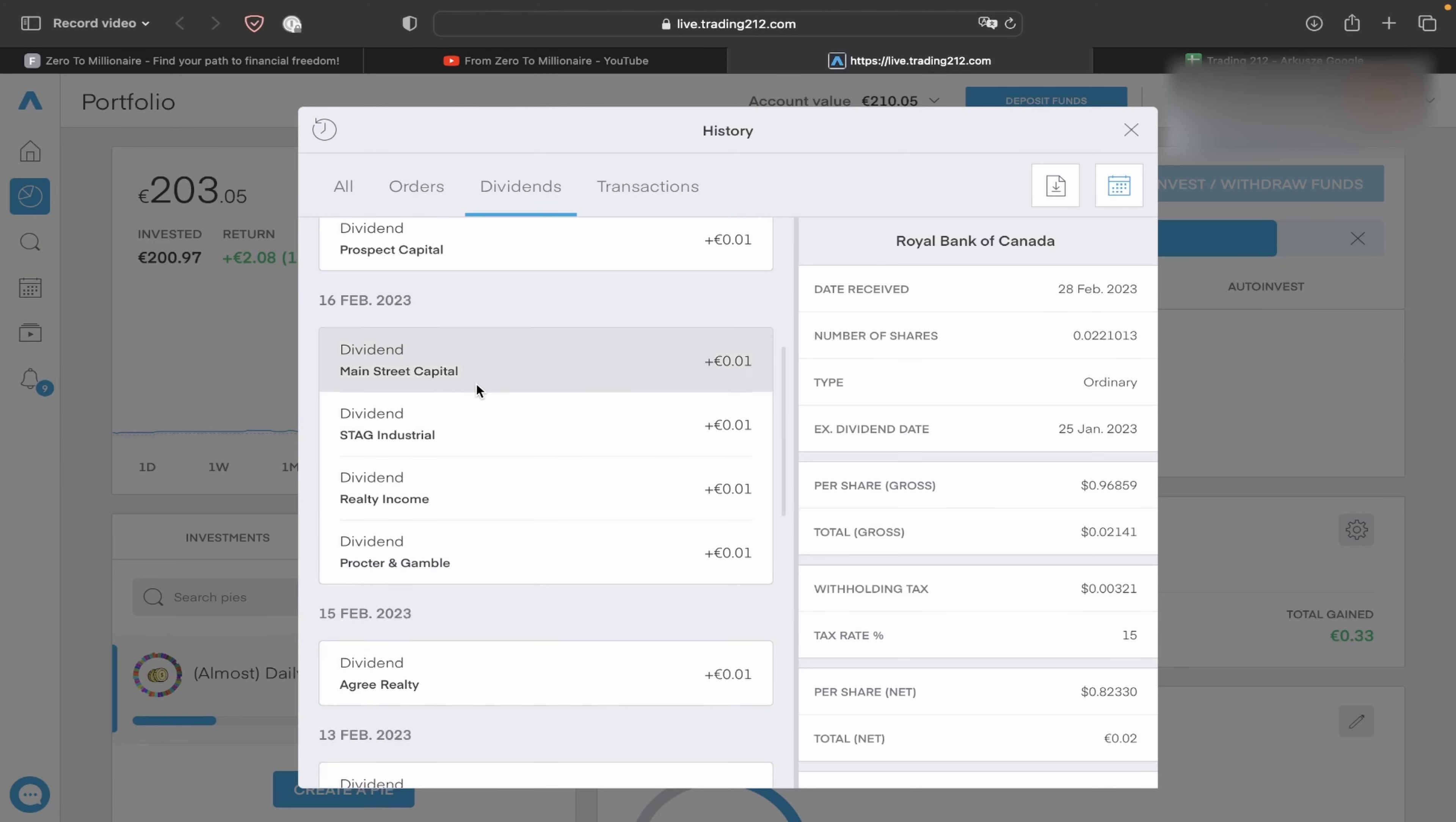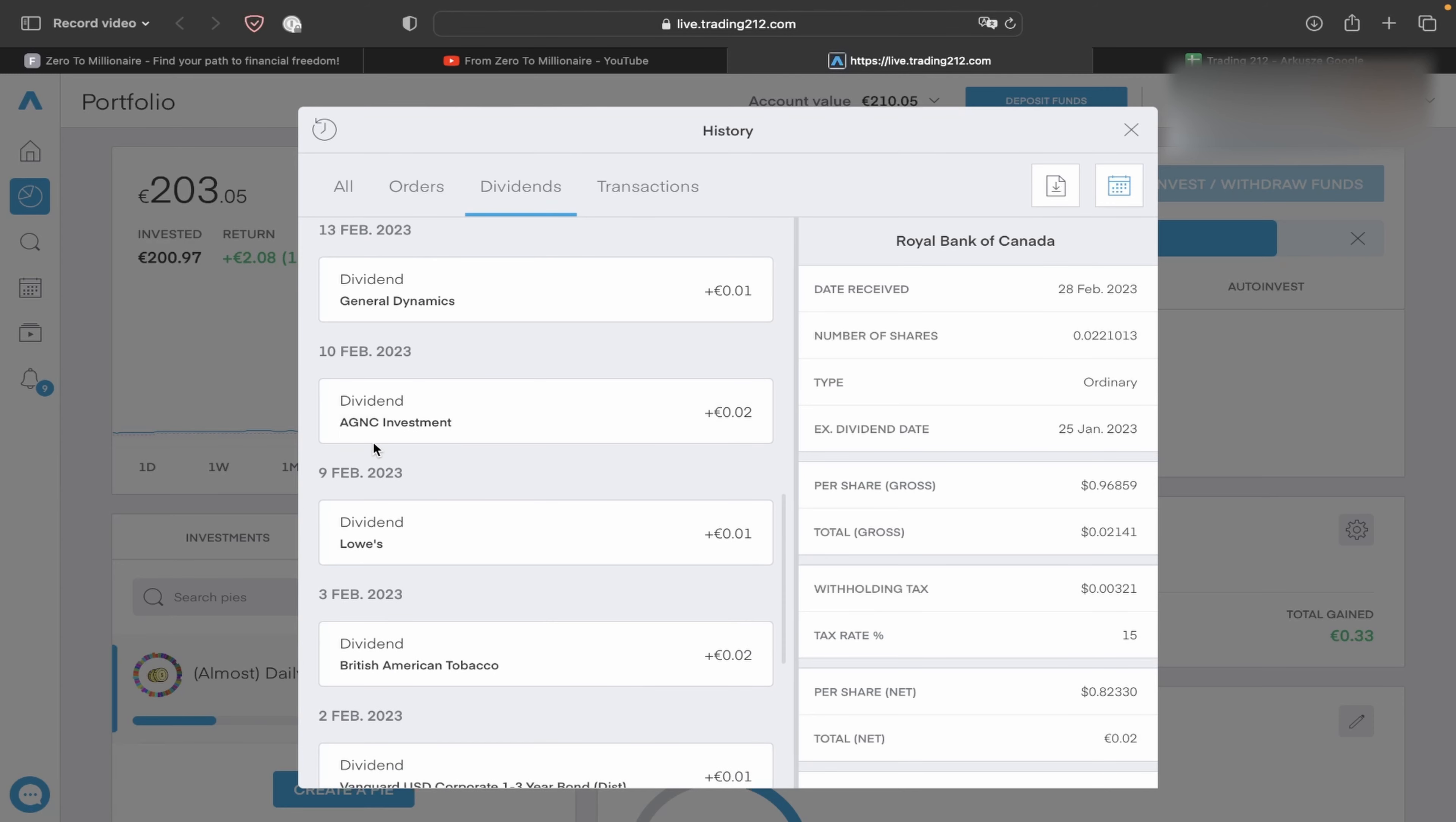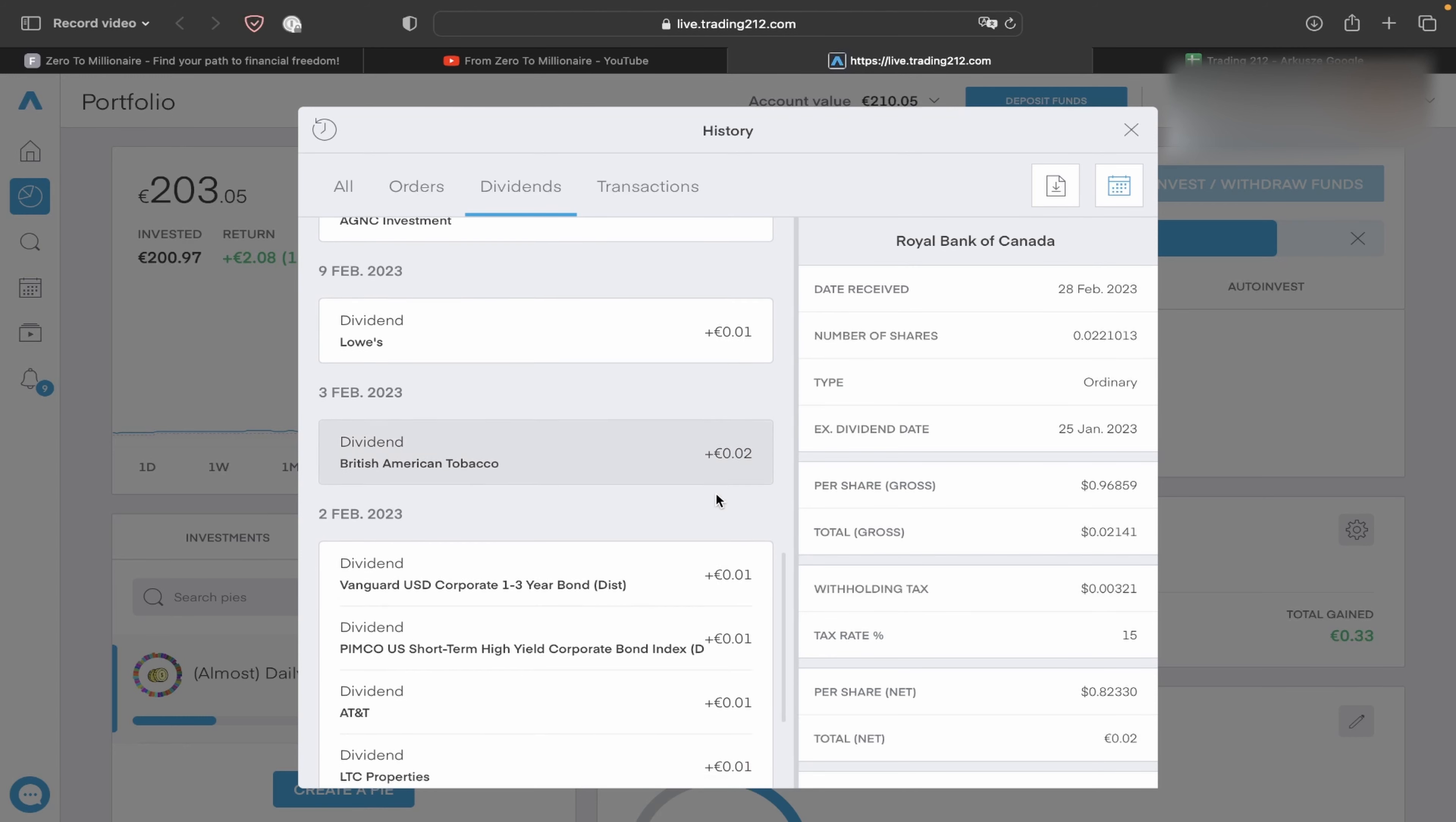Like you see, Main Street Capital 1 cent, STAG Industrial 1 cent, Realty Income 1 cent, Procter & Gamble 1 cent, Agree Realty 1 cent, General Dynamics 1 cent, AGNC Investments 2 cents, Lowe's 1 cent, Lowe's 1 cent, British American Tobacco 2 cents.